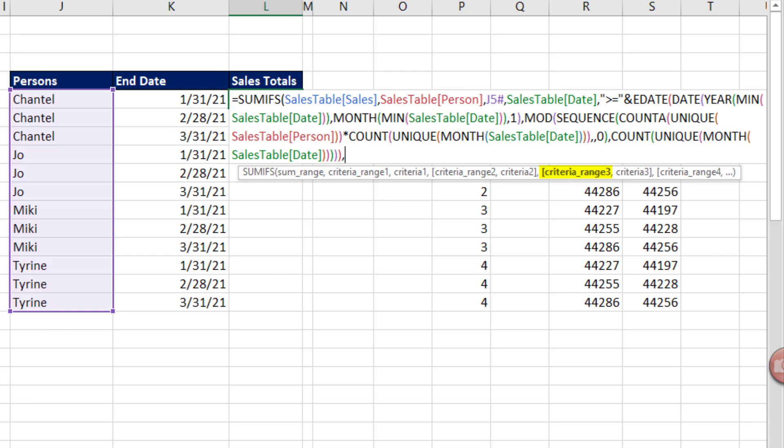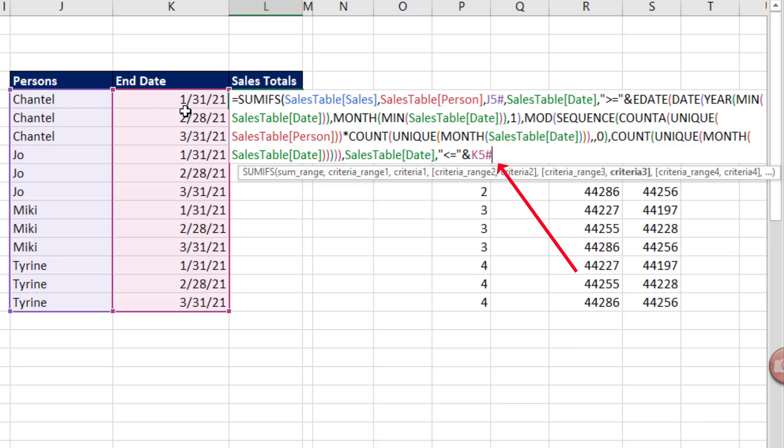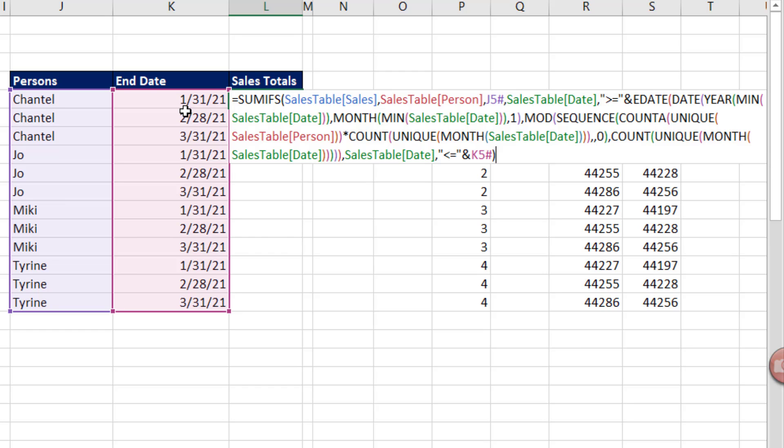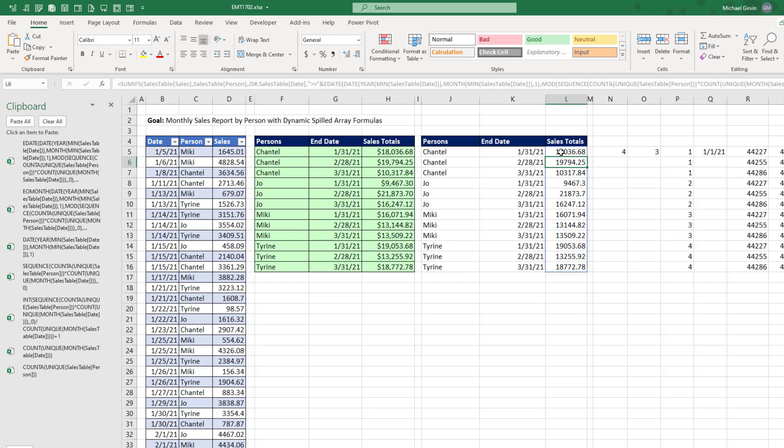Criteria range 3. We have to repeat date, comma, criteria 3. This is going to be the upper limit. So we say, in double quotes, less than or equal to, and double quotes, and join it. And actually, if you want, you can just click the cell and type pound. And that is our formula. Close parentheses and Enter.